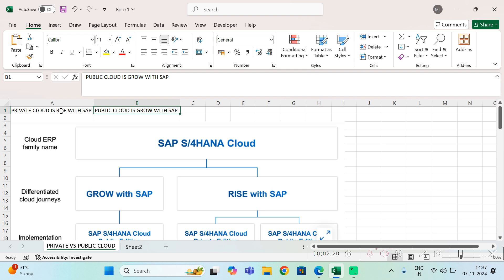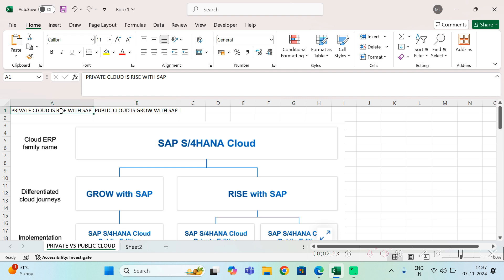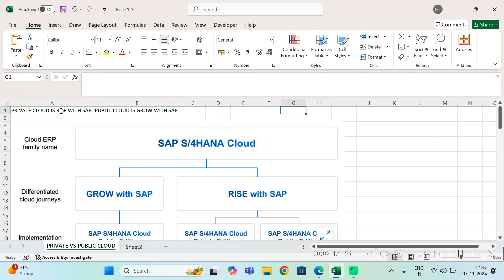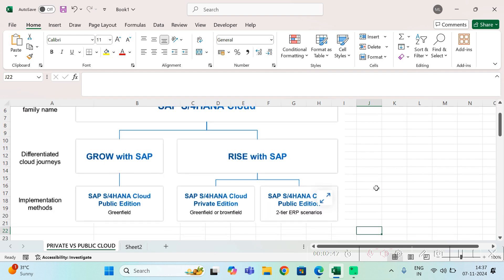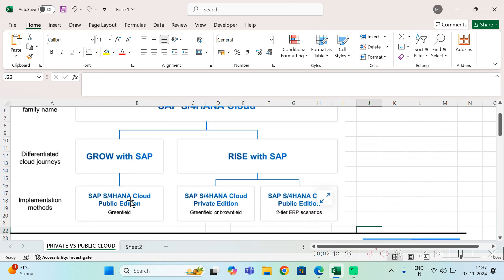Public cloud is basically used for mid and small size organizations, whereas private cloud is used for larger organizations. Private cloud will have more data security, though it doesn't mean that public cloud will not have data security. Even public cloud will also have data security.